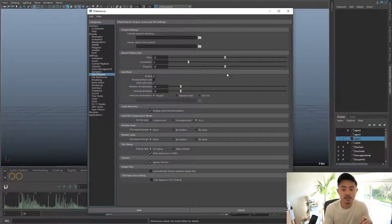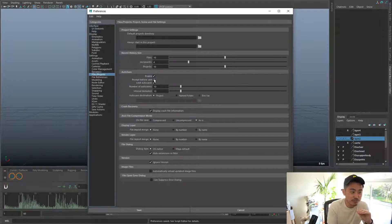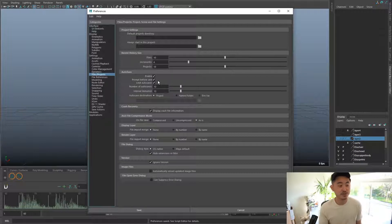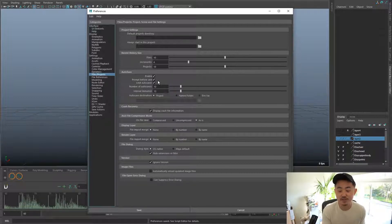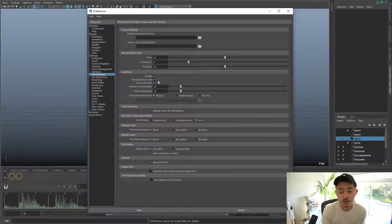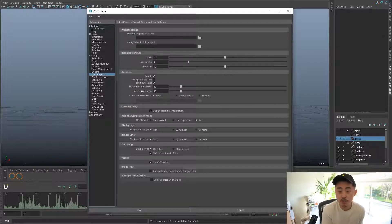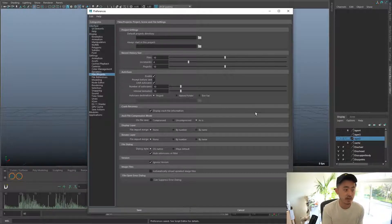If you really don't trust Maya, you can also tell it to prompt you before it autosaves, so you know it's definitely autosaving — it'll ask you, 'Hey, do you want to save this file?' I personally don't like pop-ups every 10 minutes, so I leave that off. And then finally, the autosave destination — usually everybody keeps it on the project, but if there's a specific folder you want it to go to, you can set your own.